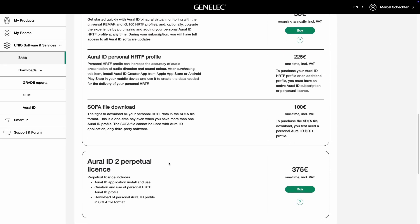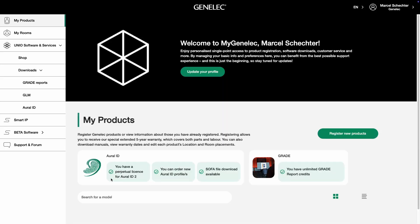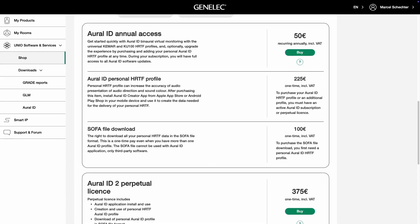How do you get your own personal Oral-ID HRTF profile? If you already have a perpetual license, you can start using our Creator app right away. If you have an annual subscription, go to myGenelec and purchase your personal Oral-ID profile. You need a valid Oral-ID license to purchase a profile. This will give you the best accuracy for sound direction and sound color.